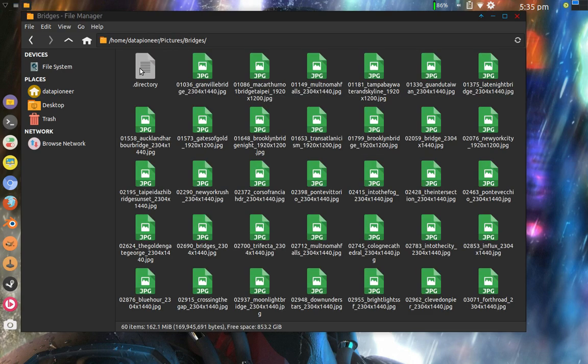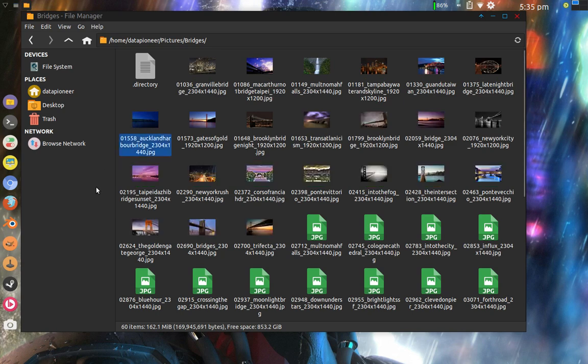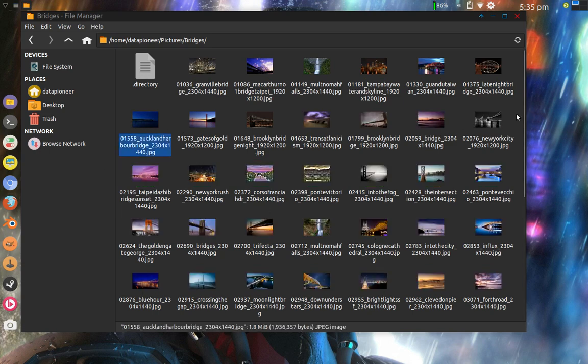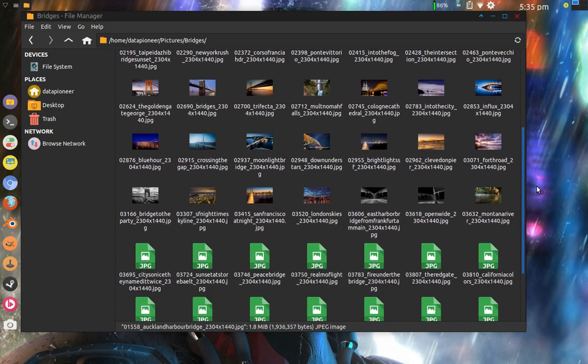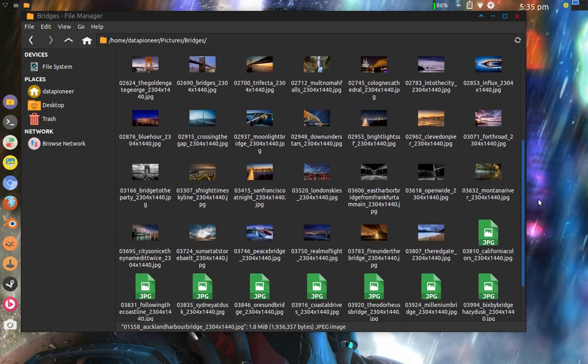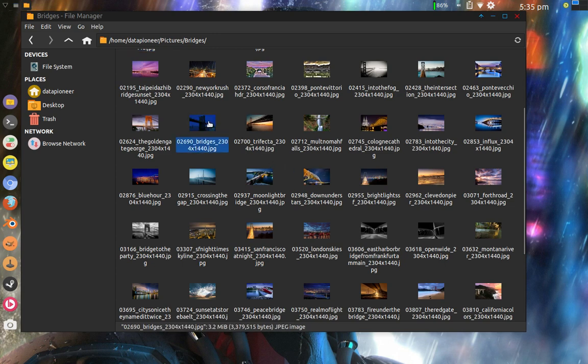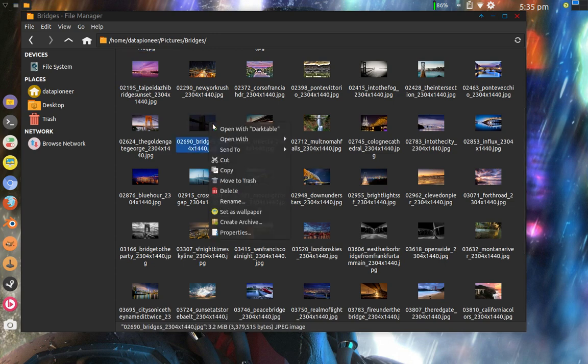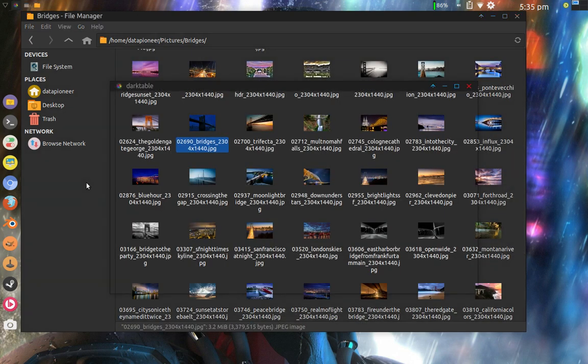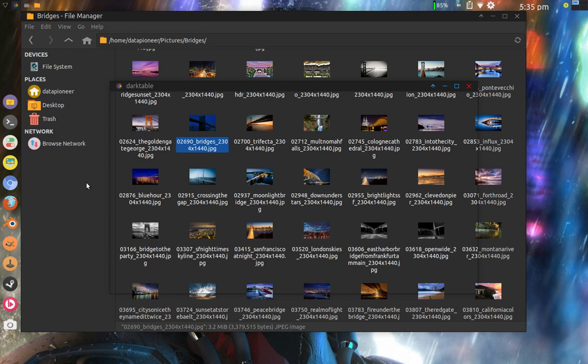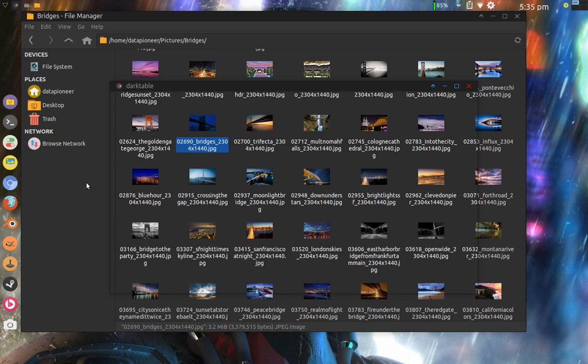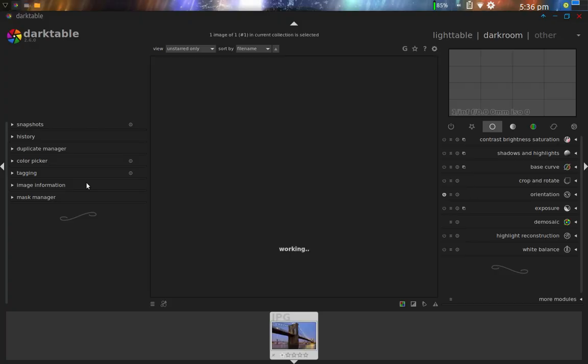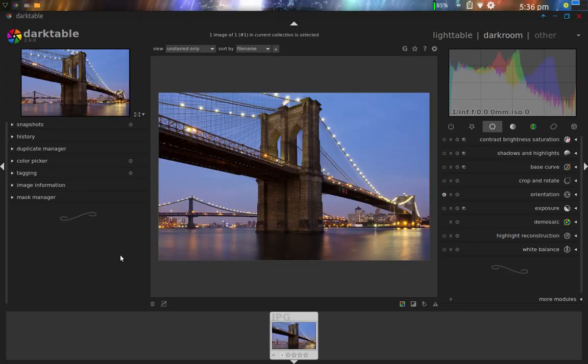I'm going to get into Thunar File Manager, and I'm going to get into my Pictures folder or directory, and there you go. There's the Bridges folder that was up on the personal cloud. I'm going to select it, and here are all the pictures that were on the personal cloud in the Bridges folder. One in particular I'll go ahead and bring up is this one right here. I'm going to right-click and open with Darktable. Darktable is an application or a program on the Linux system, the silent OS, a very nice one for rendering pictures.